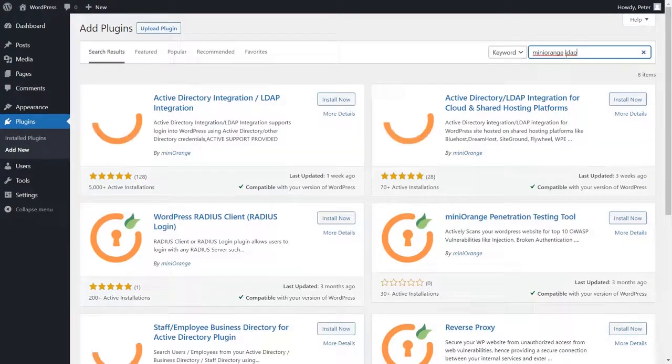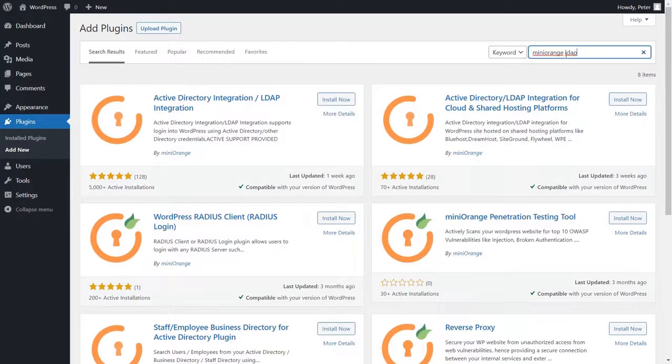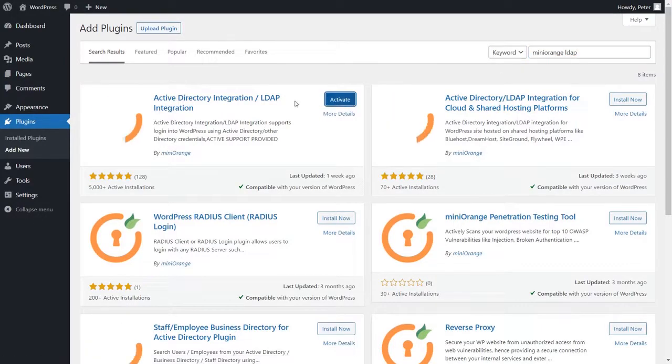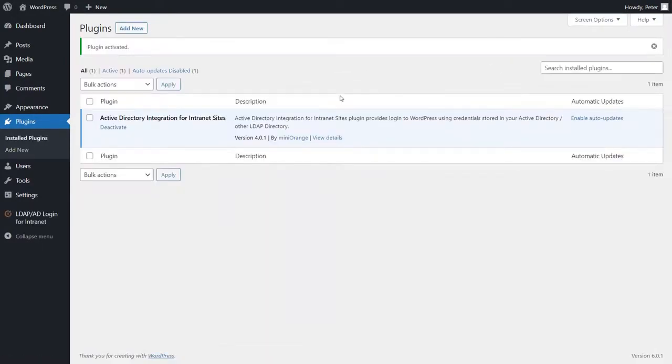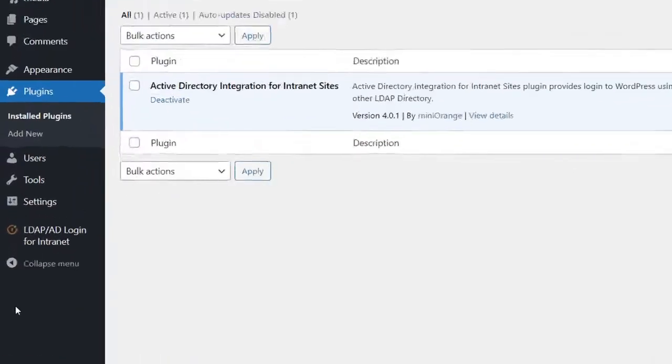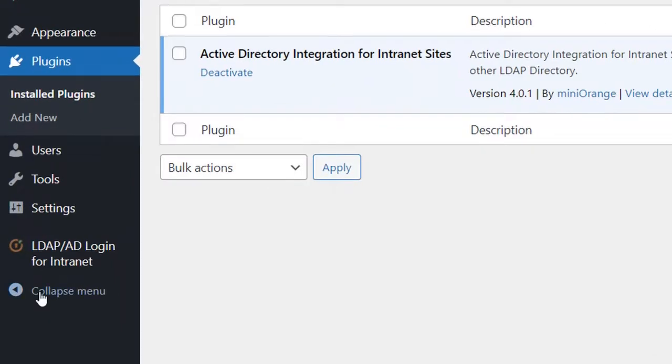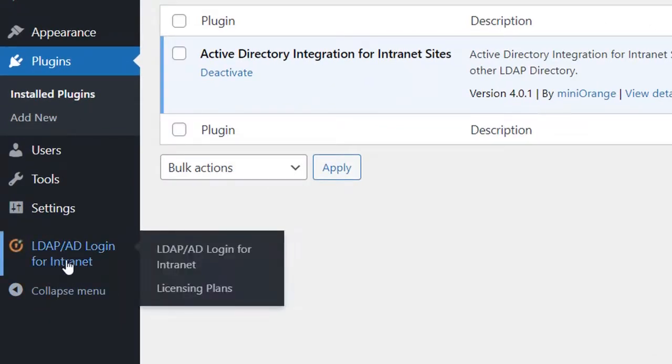Search for Mini Orange LDAP. In the search results, click here to install and activate the plugin. Now, you will be able to see the plugin on the dashboard. Please proceed by clicking on it.